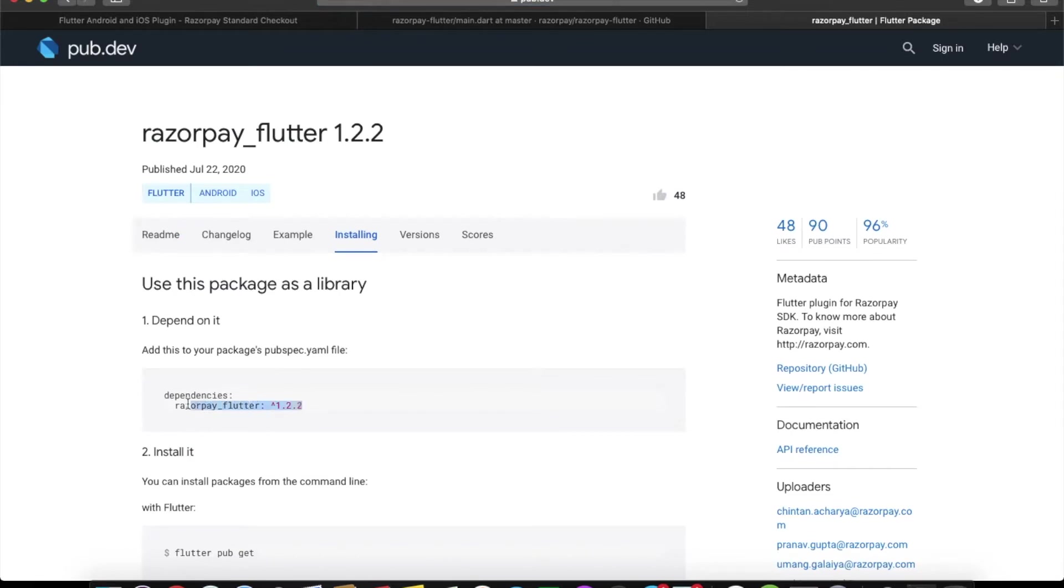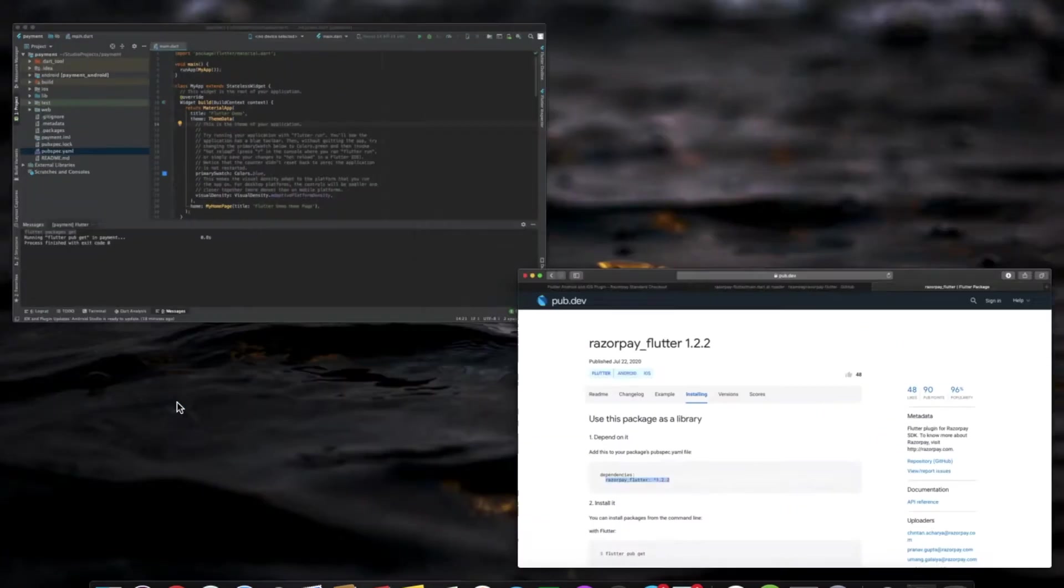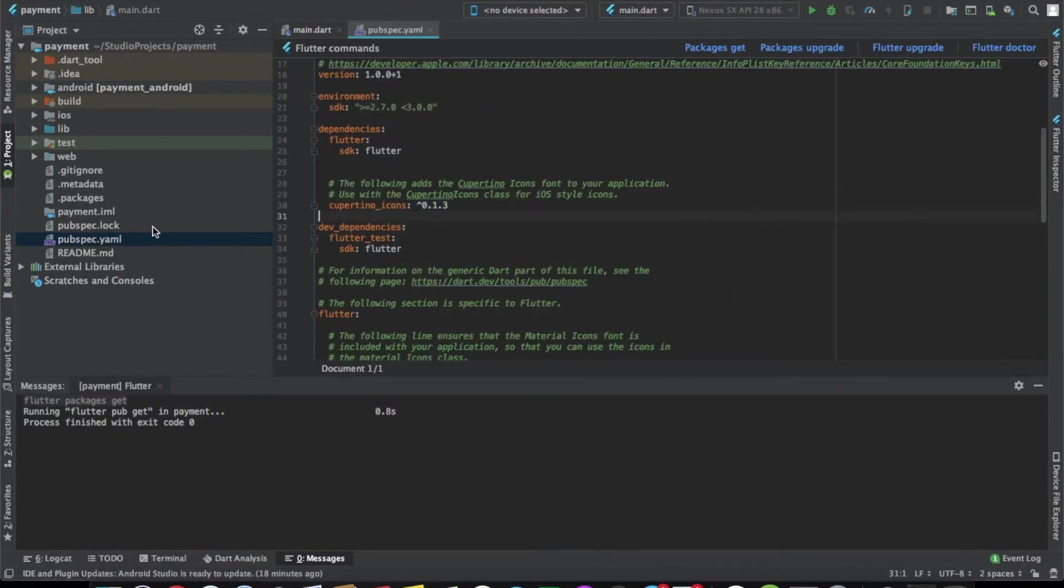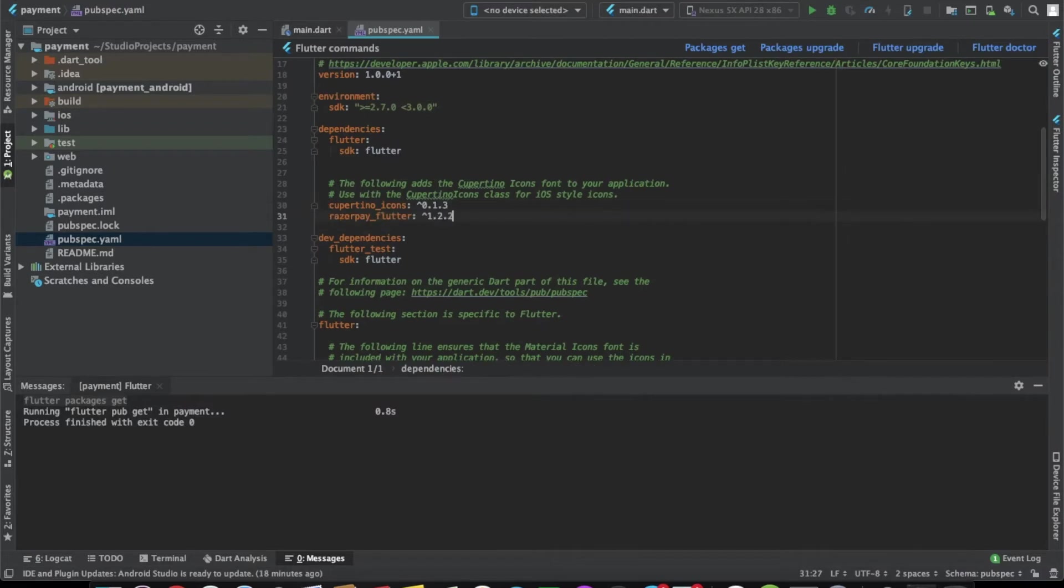Let's paste it in the pubspec.yaml file. This is an empty project that I've just created. Let's paste it here and do pub packages get.